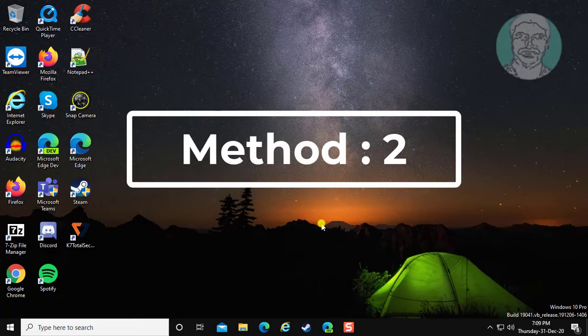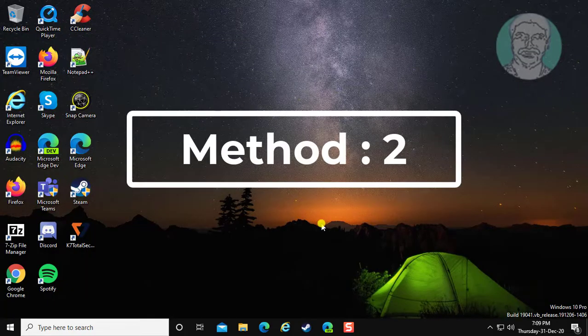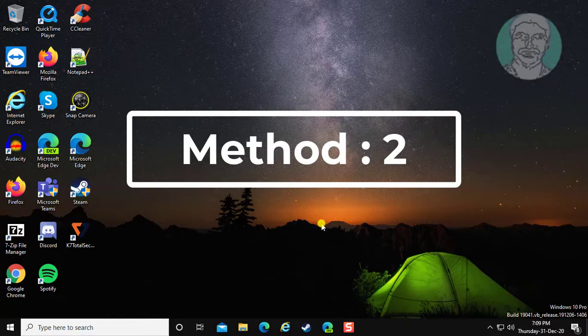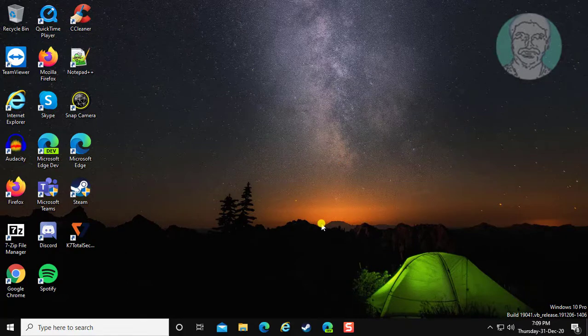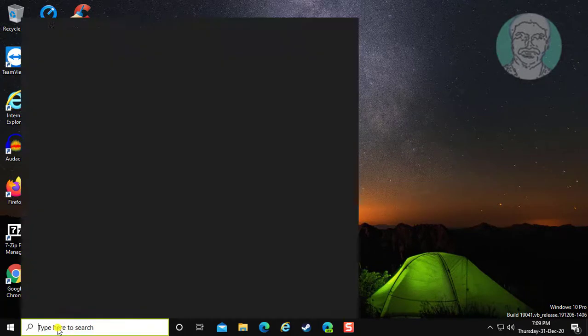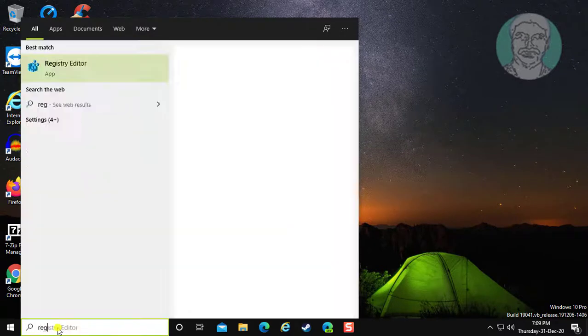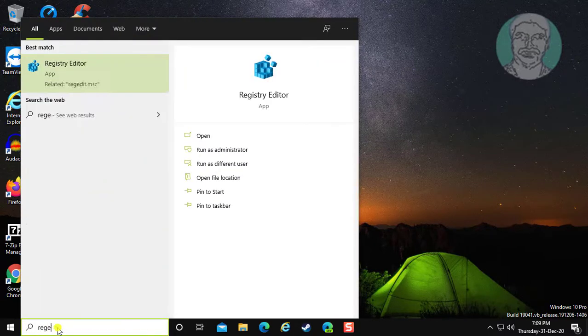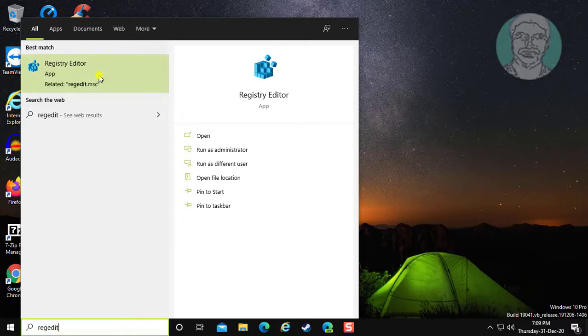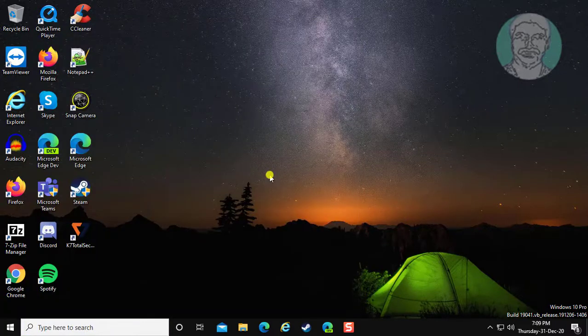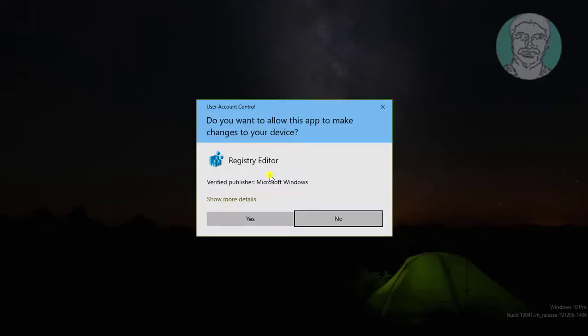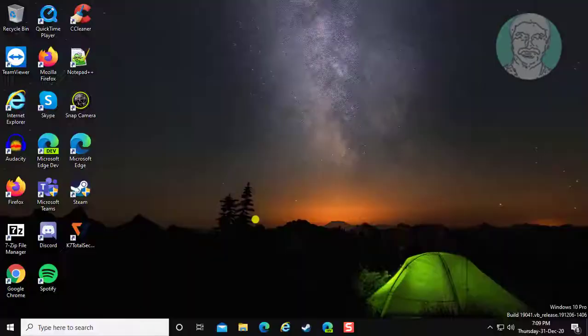If the same error still exists, the second method is: type regedit in the Windows search bar. Right click, run as administrator. Click yes to continue.